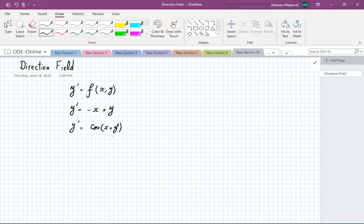Direction field says we can look at the trajectories or the solutions and get an approximate idea about what the solution looks like, if we are willing to give up the notion of having a clean-cut formula for the answer.